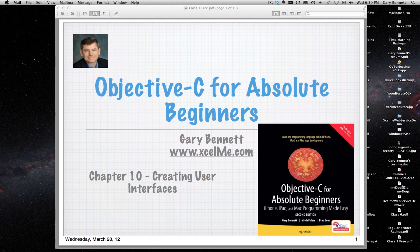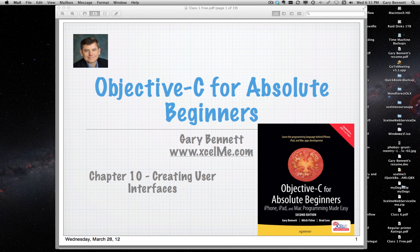Welcome everybody to Objective-C for Absolute Beginners. Tonight we're going to be covering chapter 10 and discussing how to start creating user interfaces.